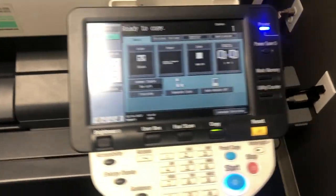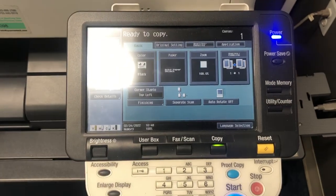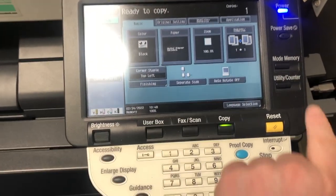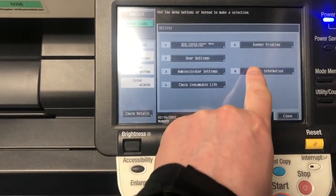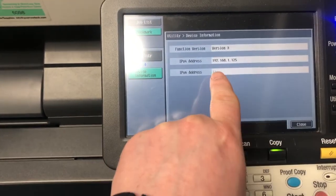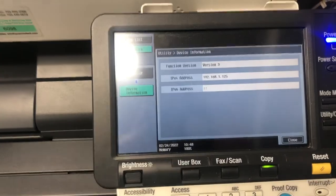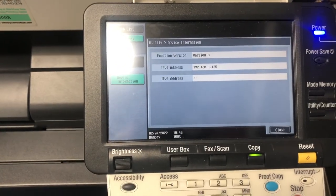If you are on a model with this type of display, you will see Utility slash Counter, and then you will see Device Information, and that will also show your IP address as well.